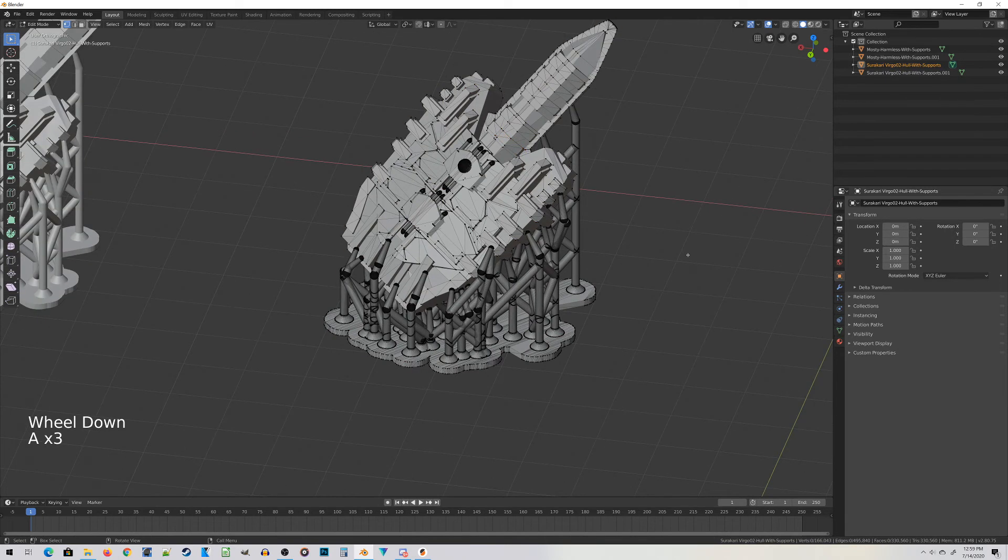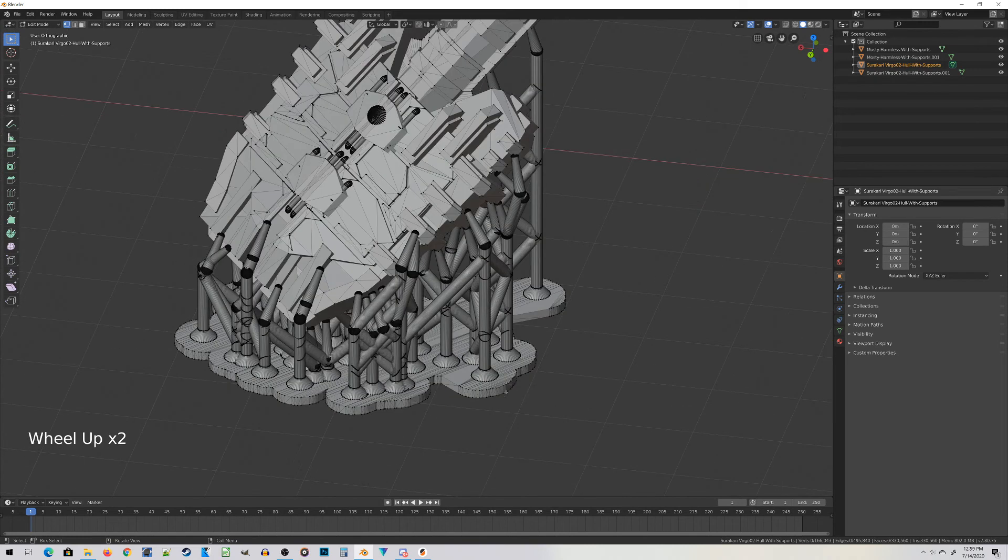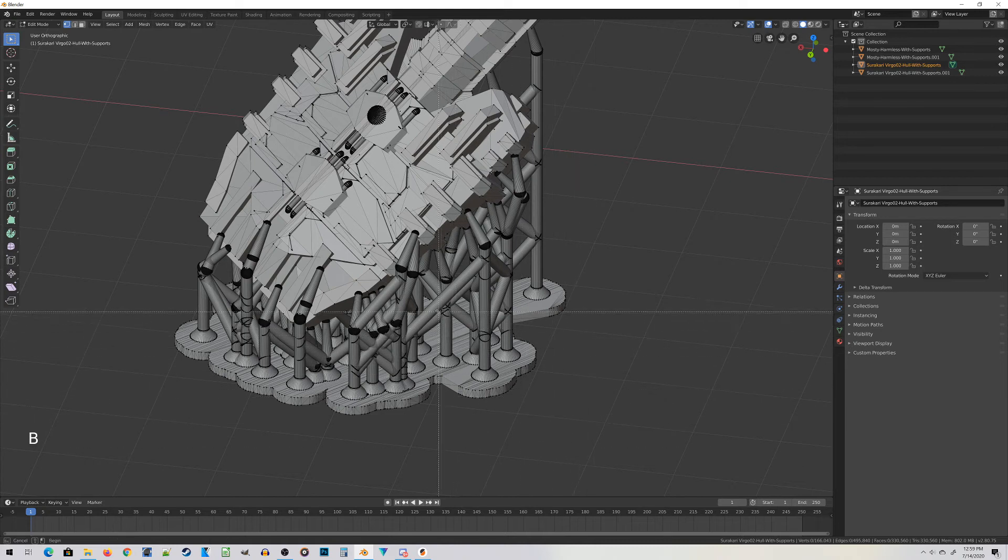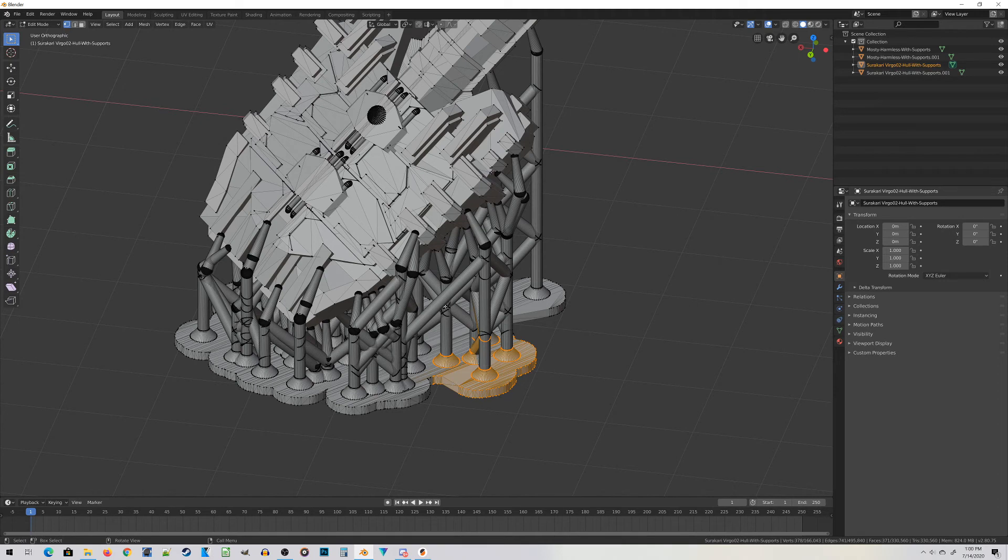Let's double-tap A again to deselect everything. Here's how this is going to work. I need to do what's called a box select. Press B and it forms little crosshair things. I drag these over some pieces of the support. It's very important that I do not select any of the miniature. Then I do Ctrl-L.